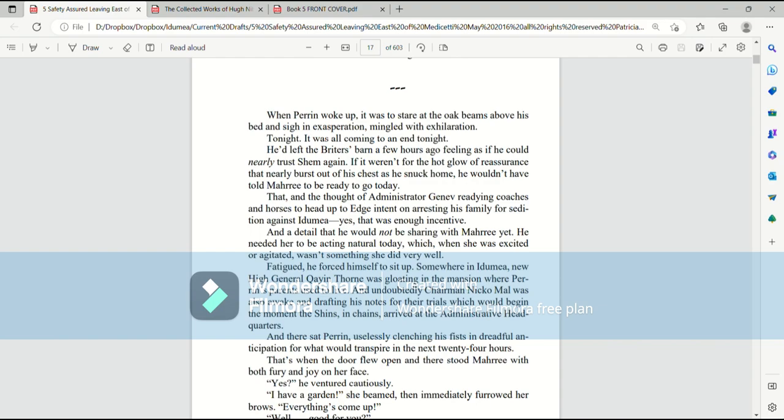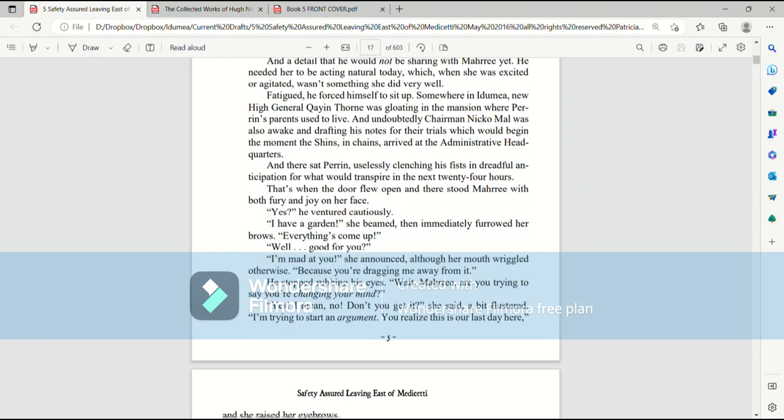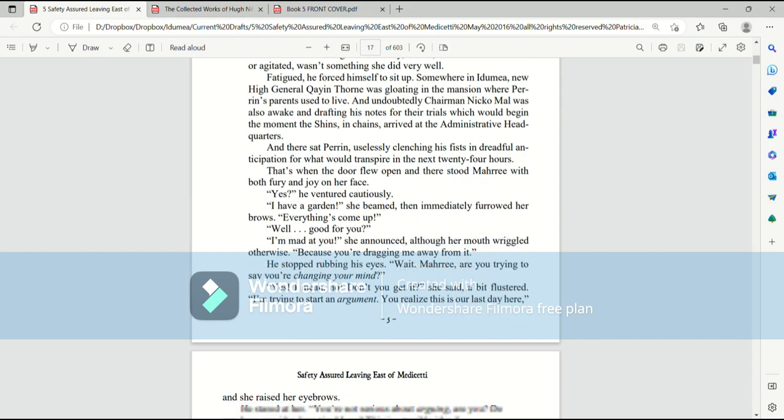And there sat Perrin, uselessly clenching his fists in dreadful anticipation for what would transpire in the next 24 hours. That's when the door flew open. And there stood Mari, with both fury and joy on her face.